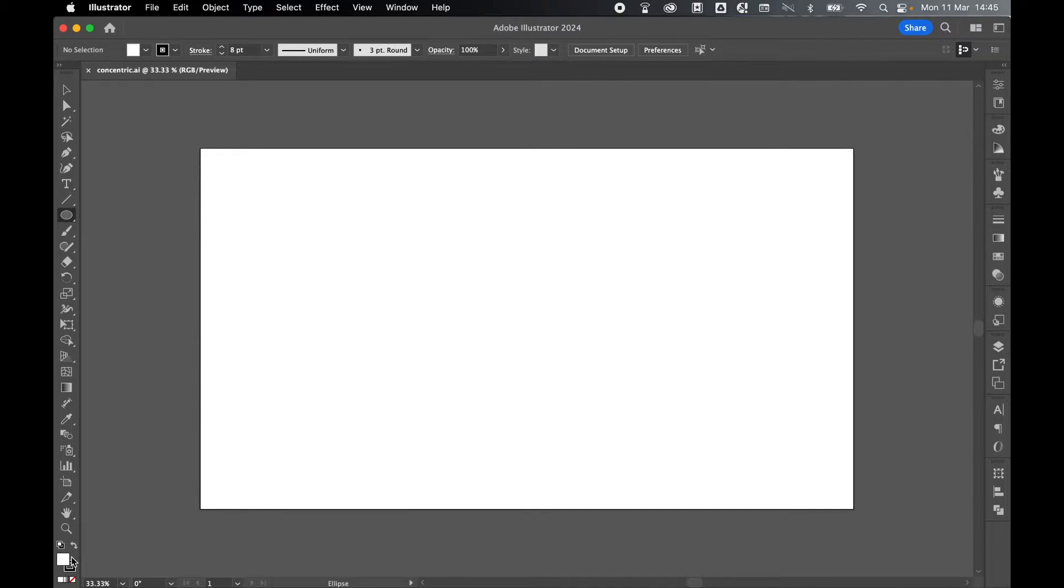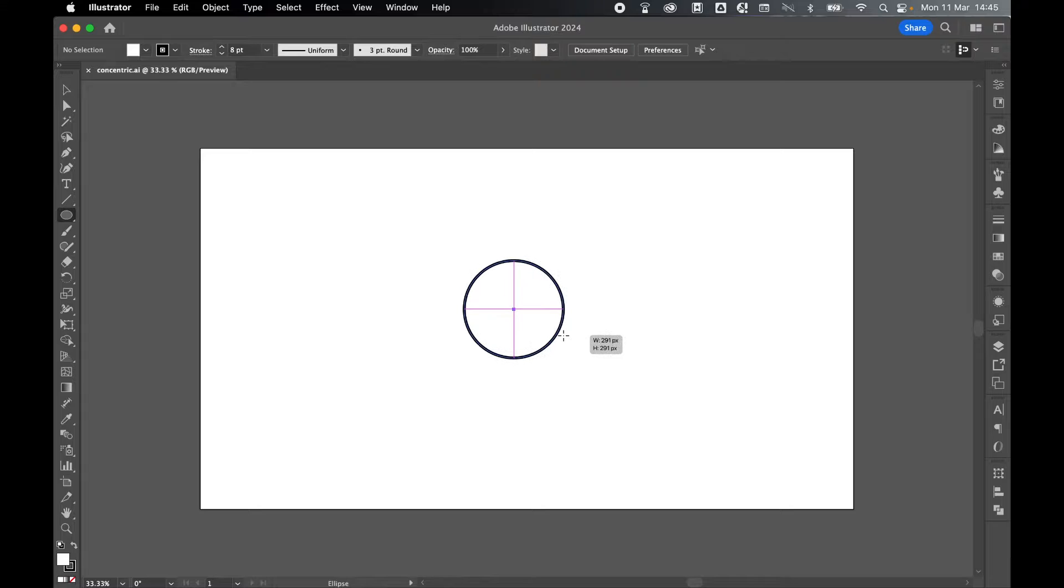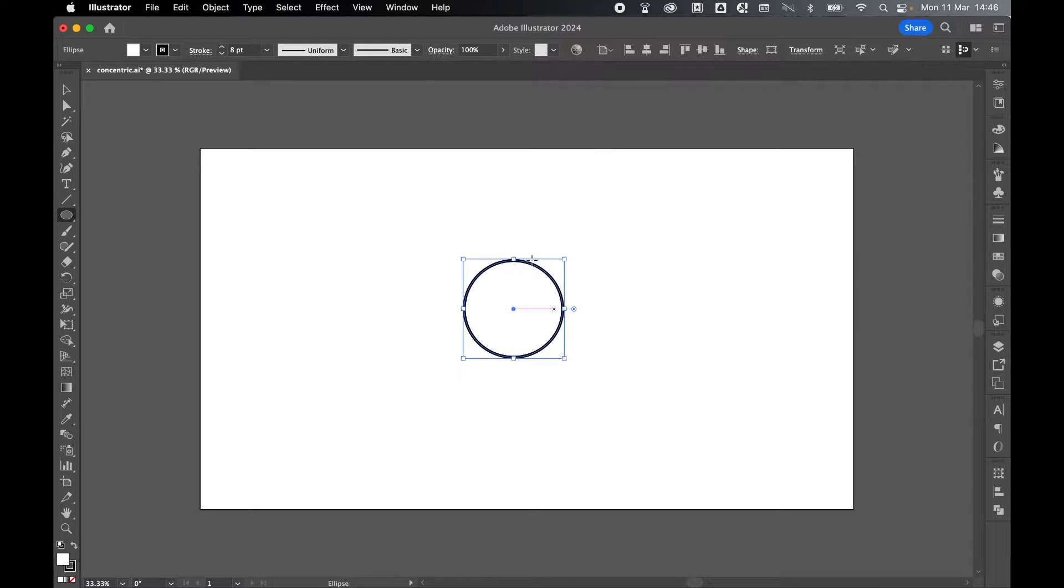Let's grab the ellipse tool. I've got a white fill and black stroke. Let's just click and drag out an ellipse on the canvas. I'm going to hold shift to make it a perfect circle and leave it selected.